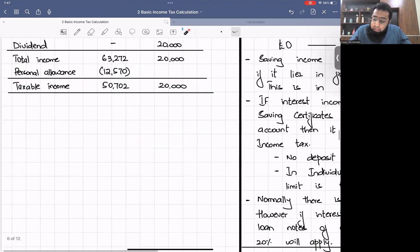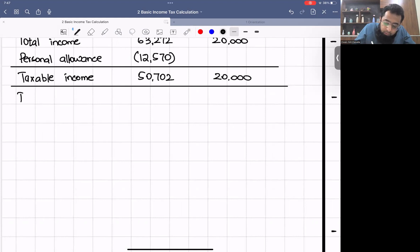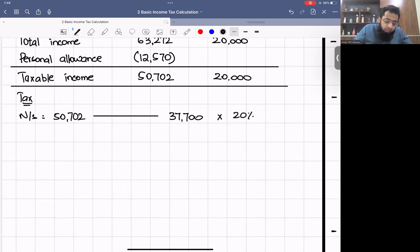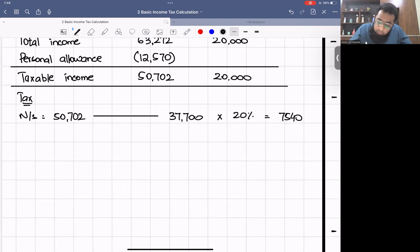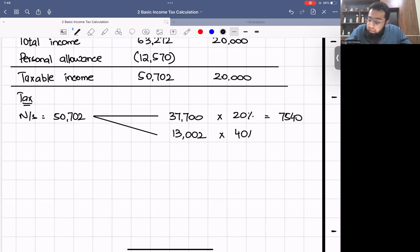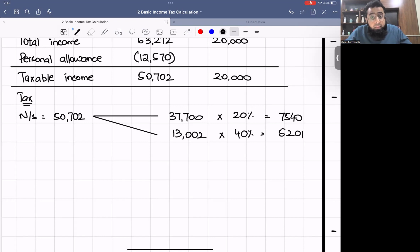Now let's apply the tax. Non-saving taxable income is £50,702. The basic rate band is £37,700 × 20% = £7,540. The remaining non-saving income is £50,702 − £37,700 = £13,002, which falls in the higher rate band at 40% = £5,201.